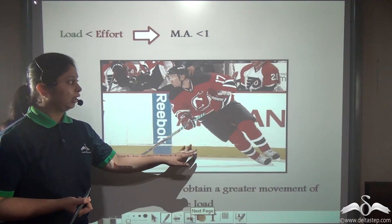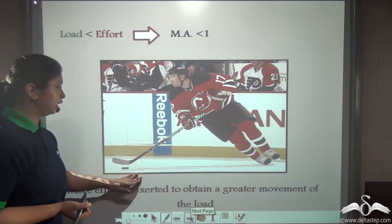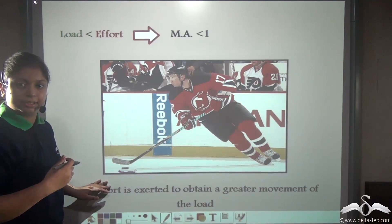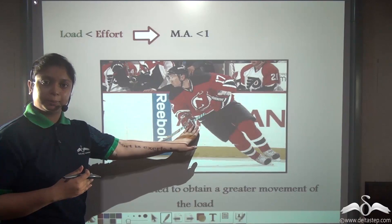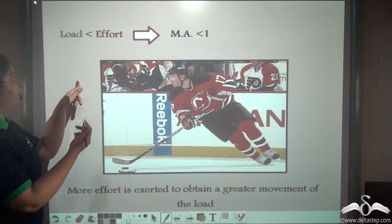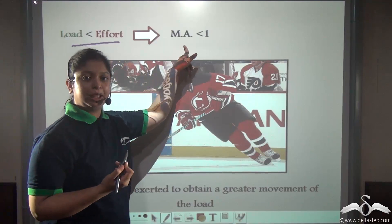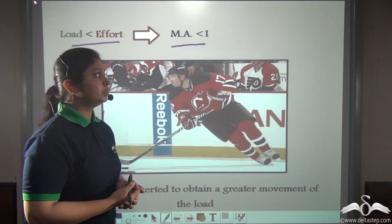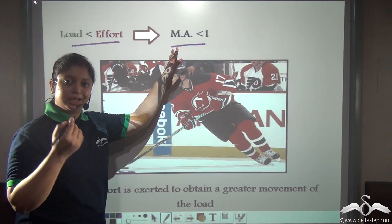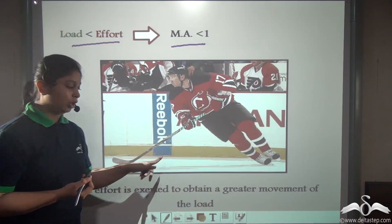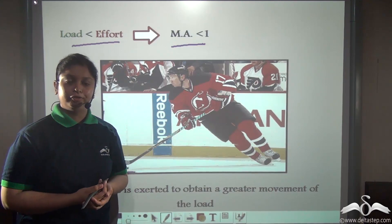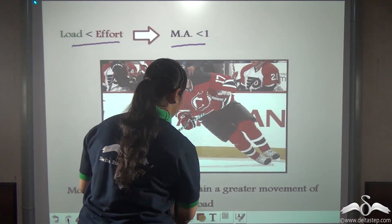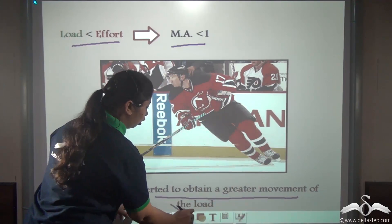Now consider this case. This hockey player is using a greater effort in moving a smaller load but over a larger distance. The effort applied is greater than the load, therefore the mechanical advantage is less than one. Machines which have mechanical advantage less than one, like the hockey stick, are used to obtain a greater movement of the load. These types of machines are also known as speed or velocity multipliers.